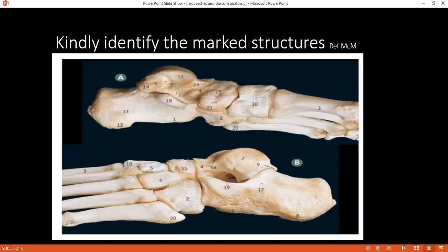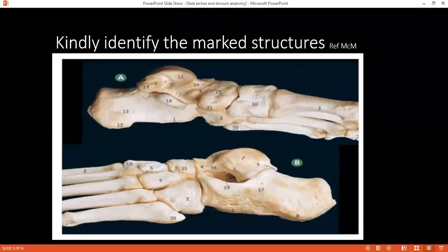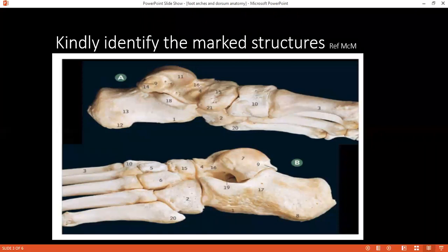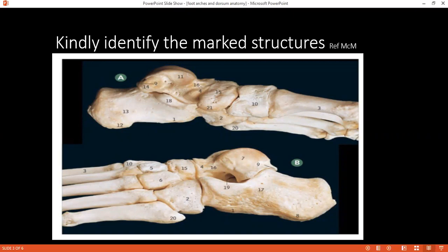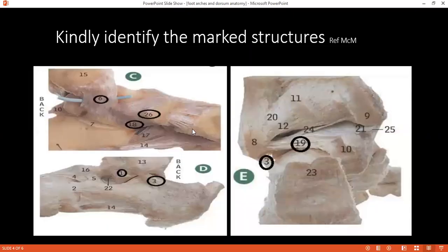You were confusing — there was no flexor digitorum in the medial arch. Moving on: in image C, can you identify structure 6? Deltoid ligament.